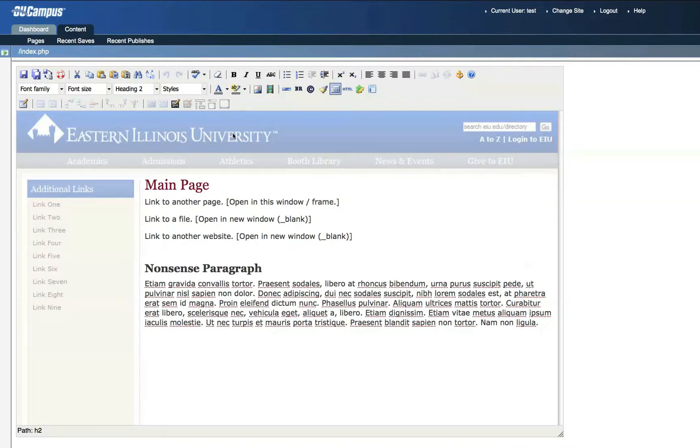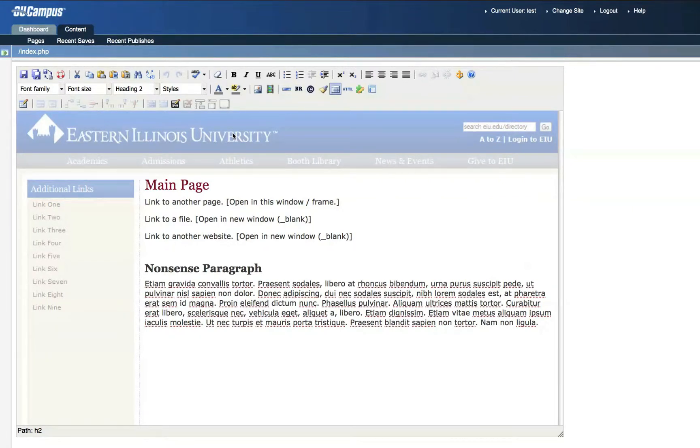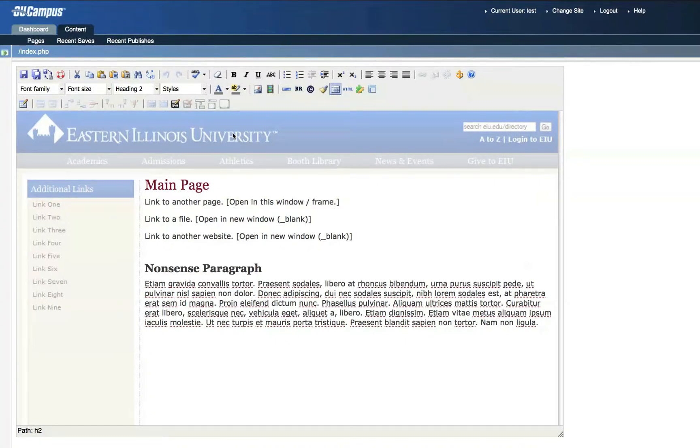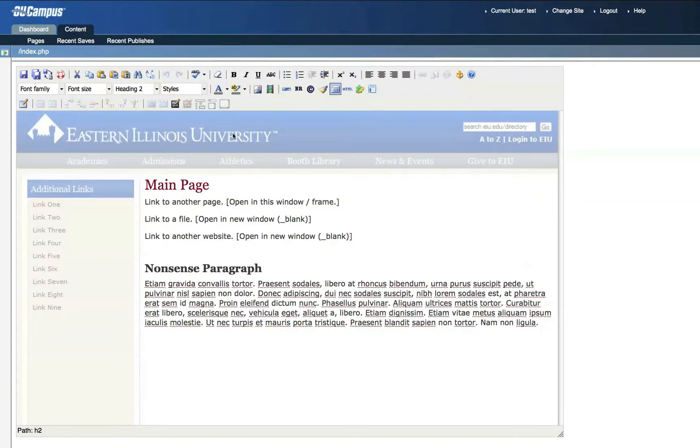The first is to link to another page within your OmniUpdate site. The second is to link to a file, such as a PDF, that you upload into your OmniUpdate account. And the third type of link is to link to another website outside of your OmniUpdate site. The process for each of these three types of links is pretty similar.